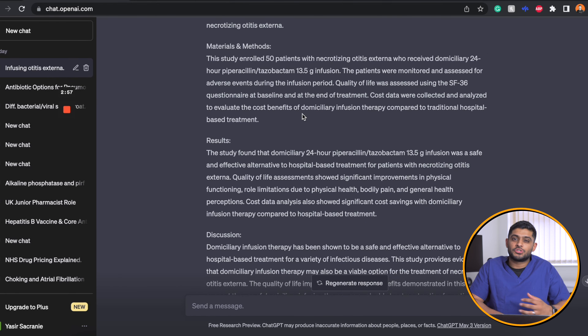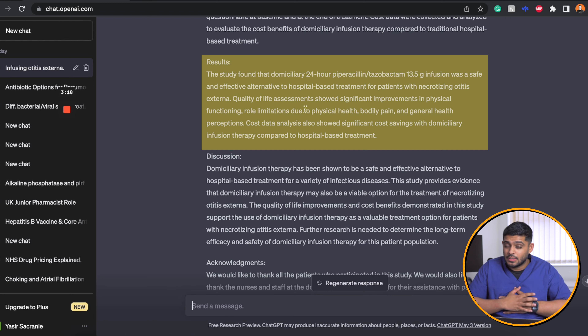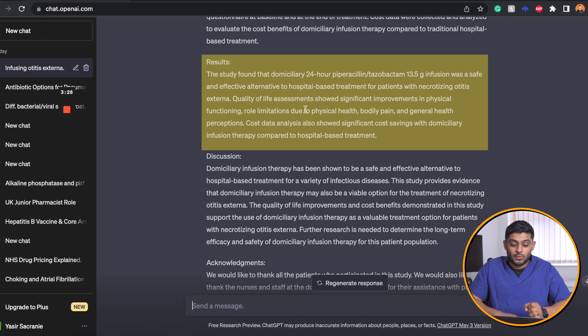It gives some methodology about how cost was collected and analyzed to evaluate domiciliary infusion compared to hospitalized treatment. Looking at the results and discussion, the study found that domiciliary piperacillin-tazobactam was a safe and effective alternative to hospital-based treatment for patients with necrotizing otitis externa — the same conclusion we came to. The quality of life assessments showed significant improvement in physical functioning, role limitations due to physical health, bodily pain, and general health perceptions — very similar parameters to what we assessed, though with a different questionnaire.